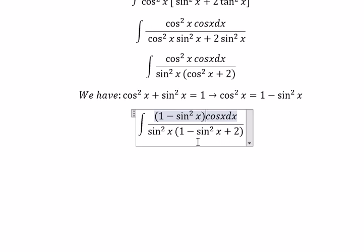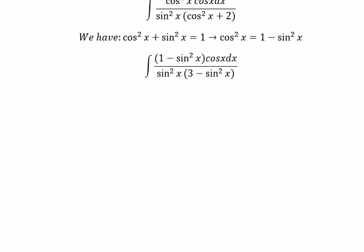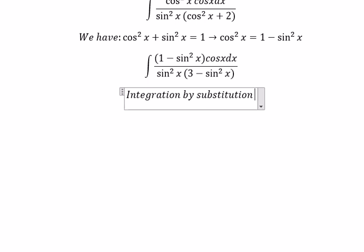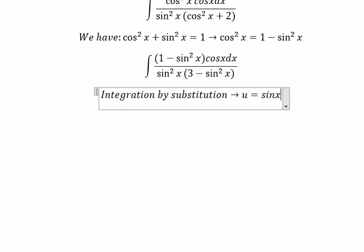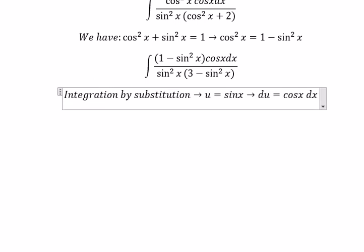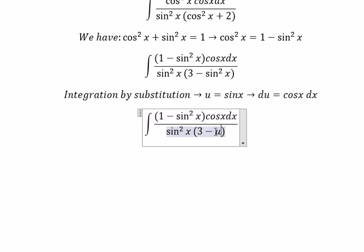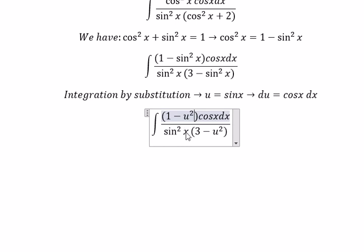One plus two gives three. Now we can use integration by substitution. We put u equal to sine x, so du equals cosine x dx. We change this term for u squared, this term for u squared, and cosine x dx we change for du.